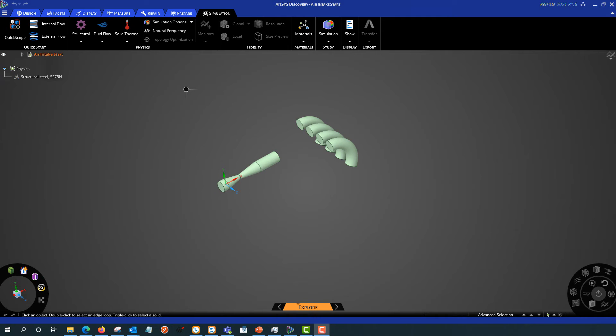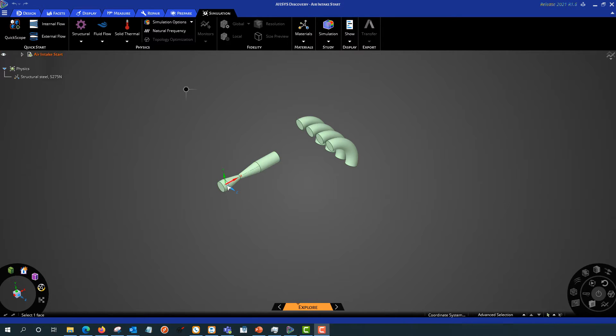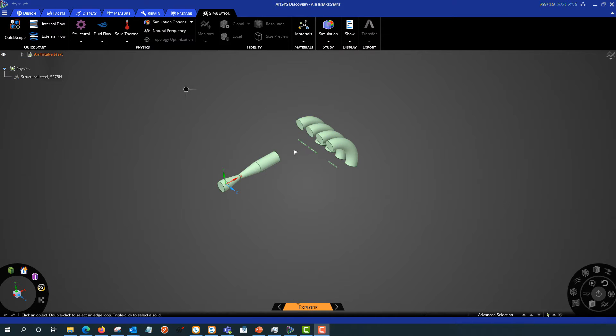So here we have the Discovery interface. You can see I've already created the inlet with the restrictor and the outlets to the cylinders. I haven't created anything to connect them though, so let's do that first.